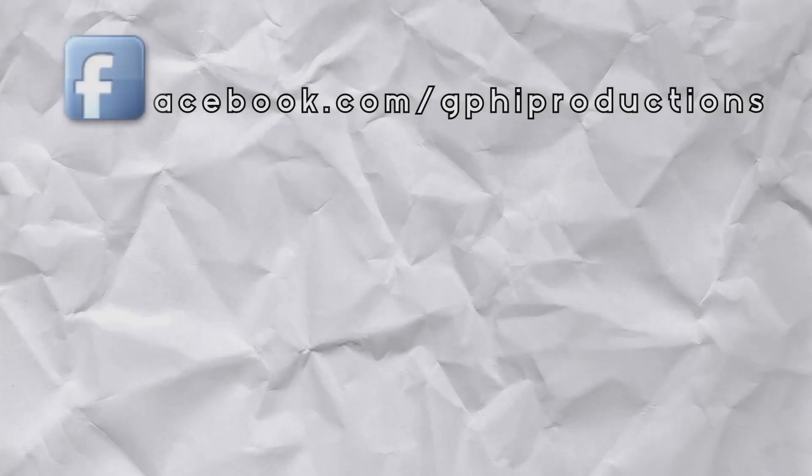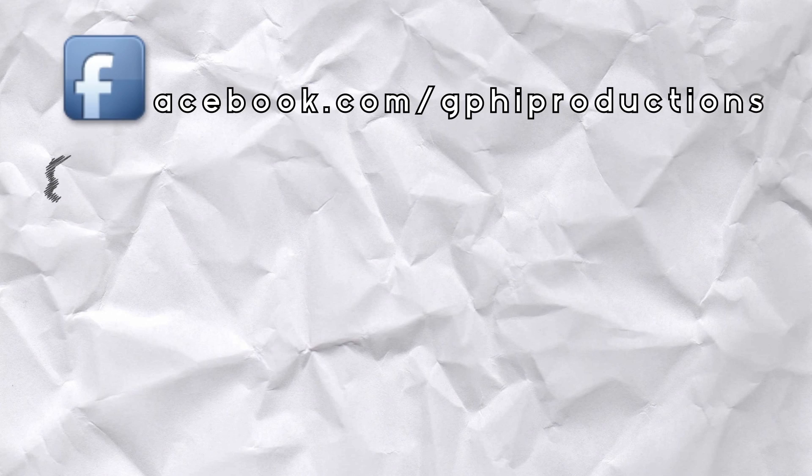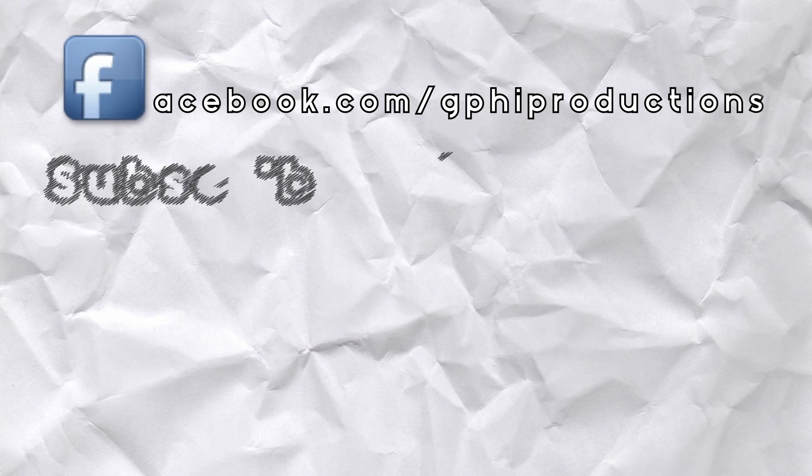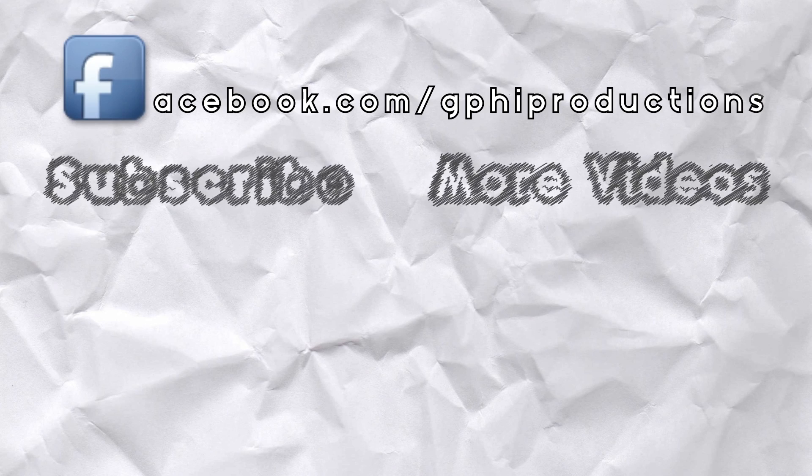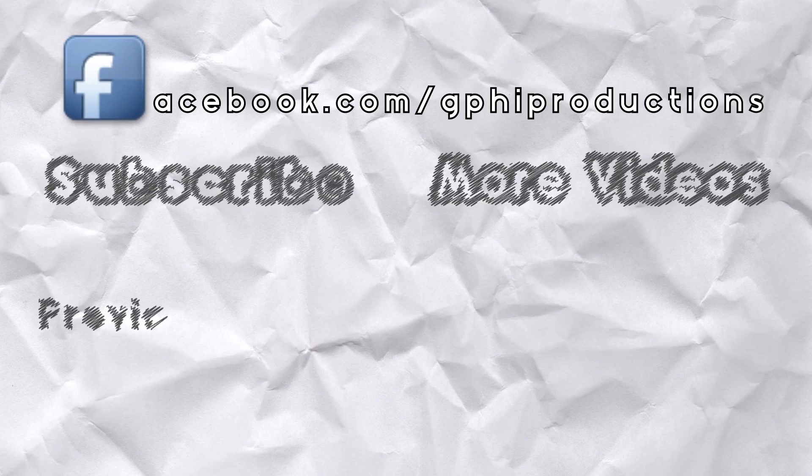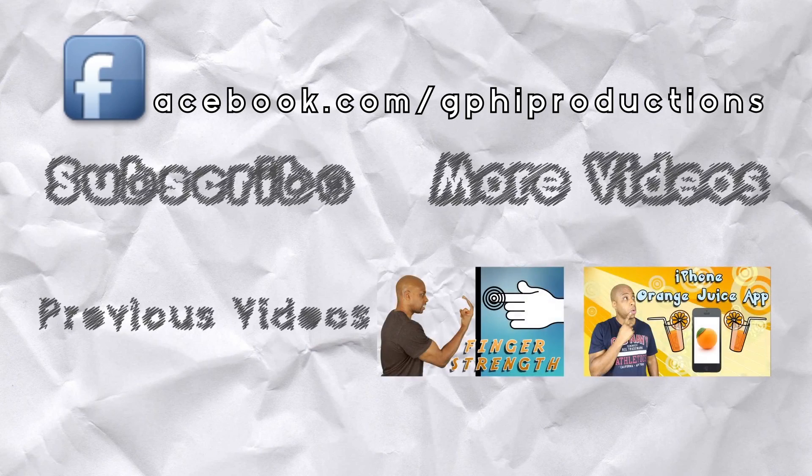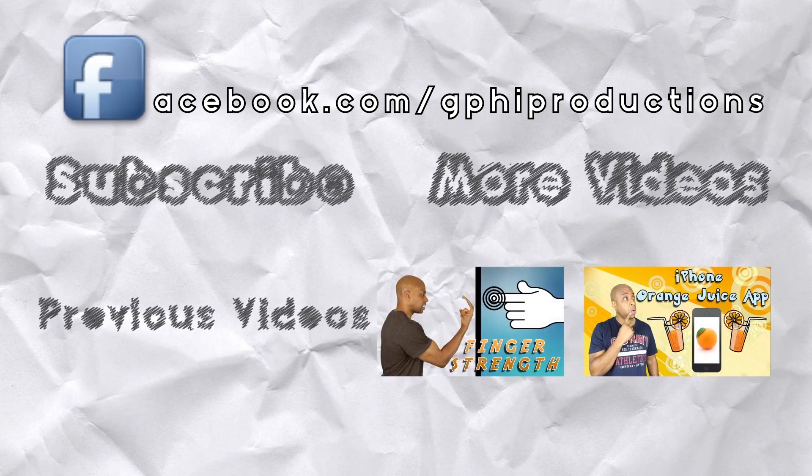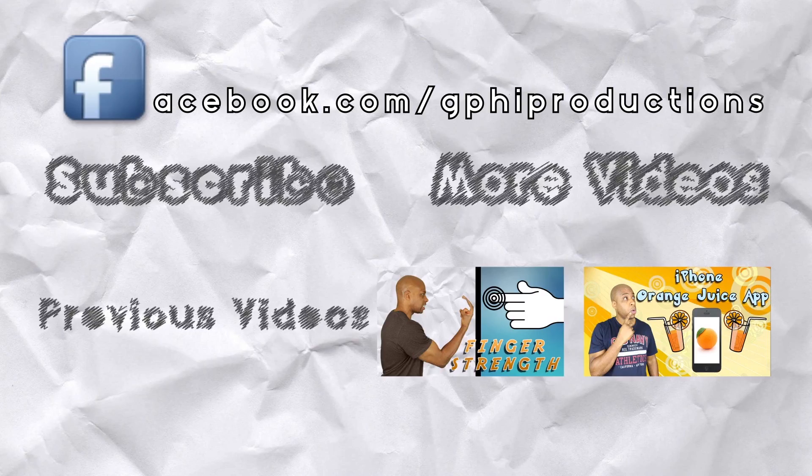Also check me out on my Facebook page at facebook.com/gfyproductions to subscribe to or for more of my YouTube videos, click on those buttons there. For a couple of my previous videos such as Finger Strength or iPhone Noise Juice app, click on those videos there.